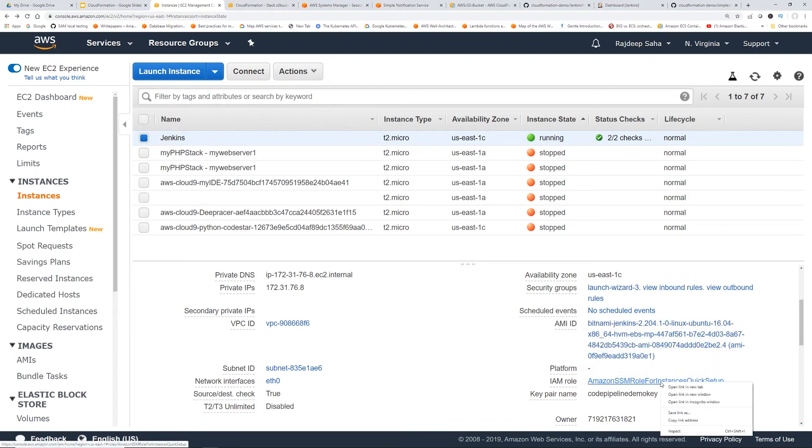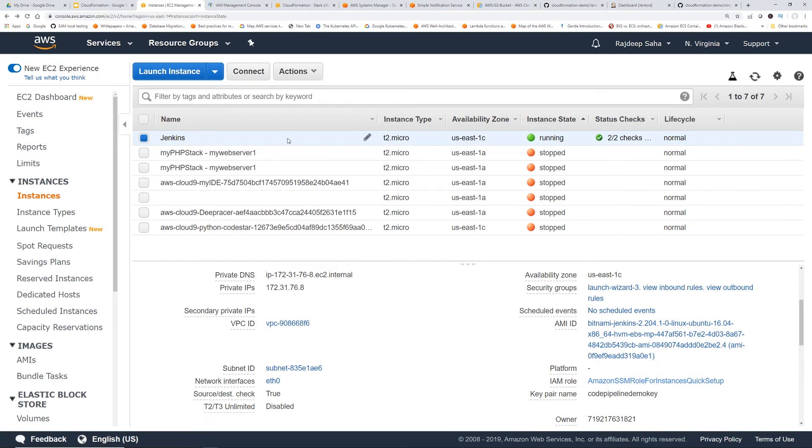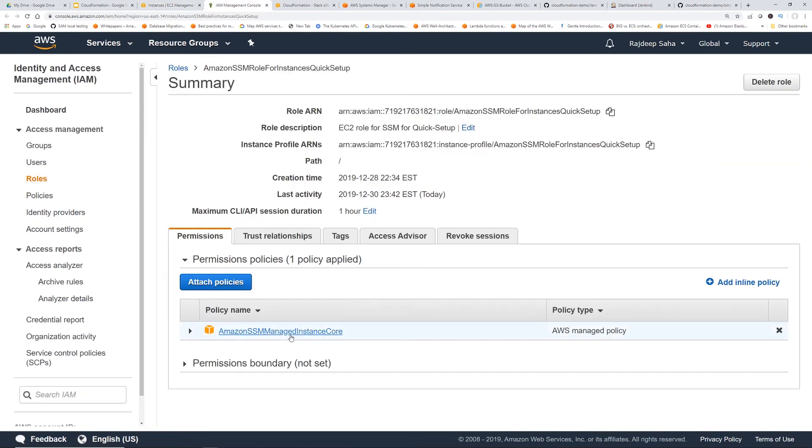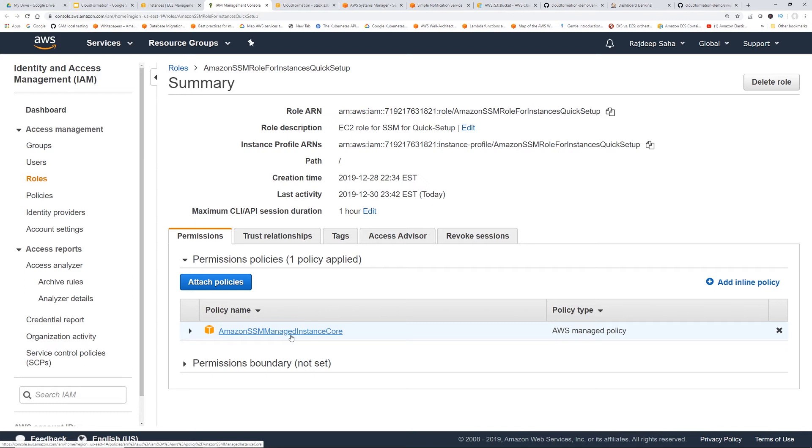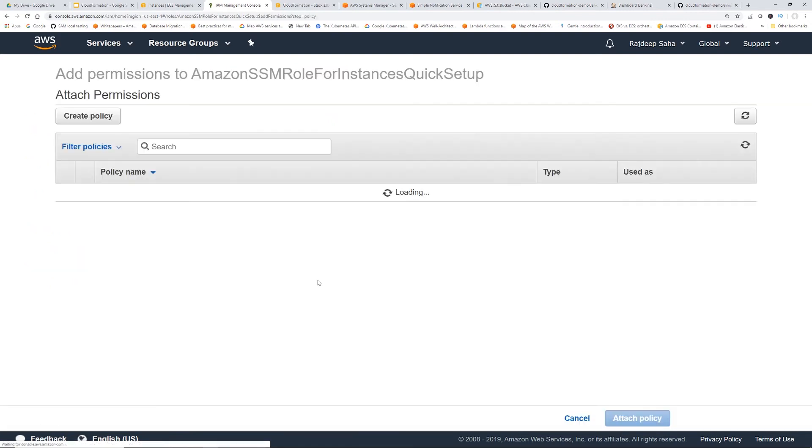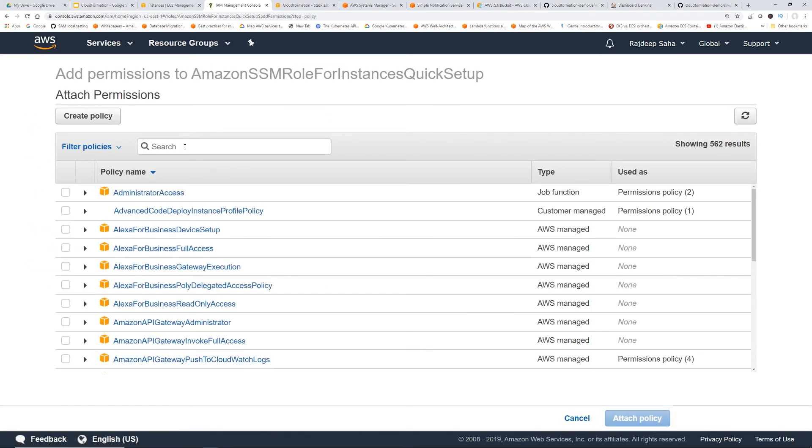And the IAM role it's using is Amazon SSM role. So if I right click and open link in new tab, so currently it only has SSM managed policy. So if I submit Jenkins job, it's going to run the command in EC2 and it's going to fail to create stack, fail to create S3.